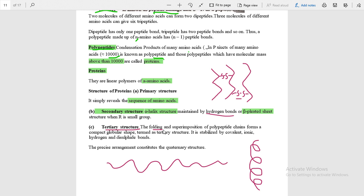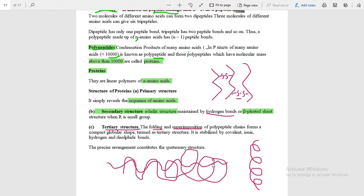The tertiary structure is a result of folding. When the number of amino acids increases further, folding and superposition take place. One chain folds over another, and more and more folding takes place, forming a globular shape — known as the tertiary structure, just like hemoglobin, which is a globular protein.